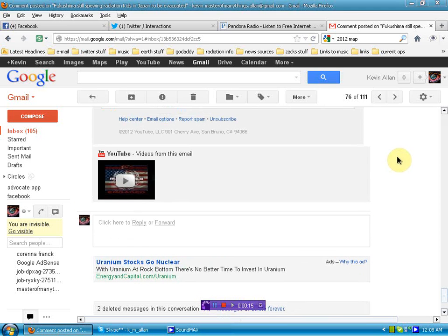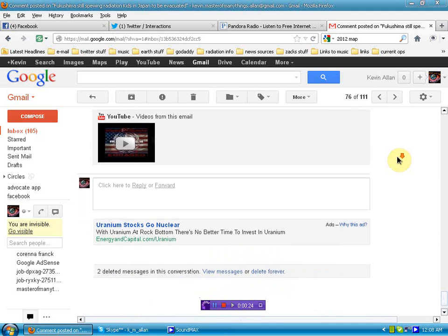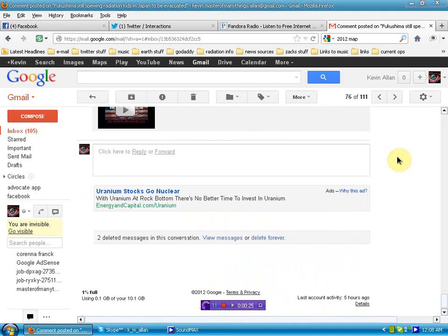I was going through my email, comments on the Fukushima video that I put up earlier, and I'm scrolling down and this strikes my eye.